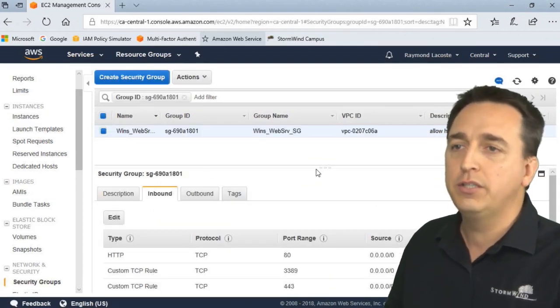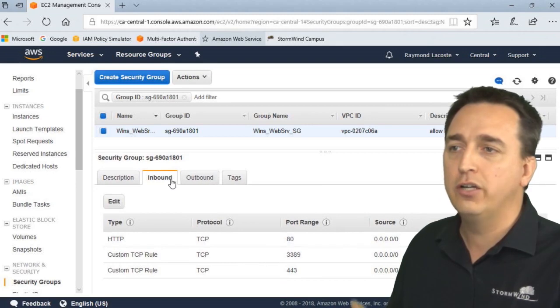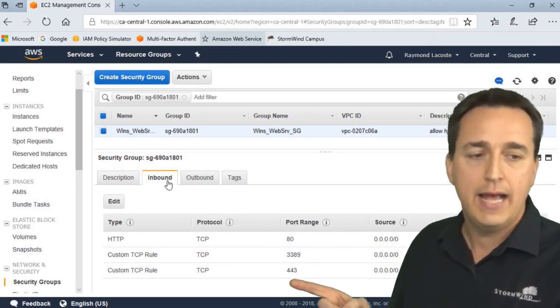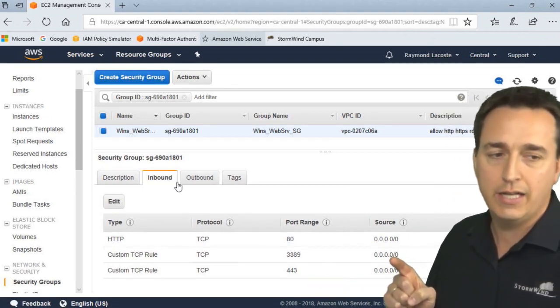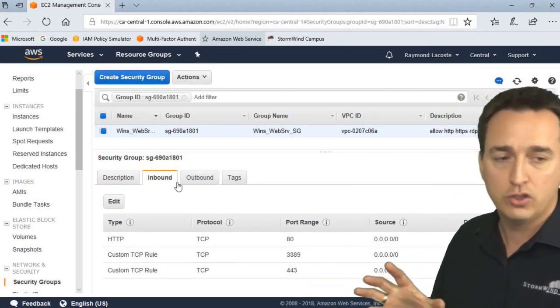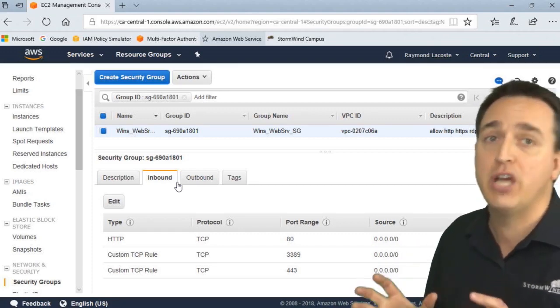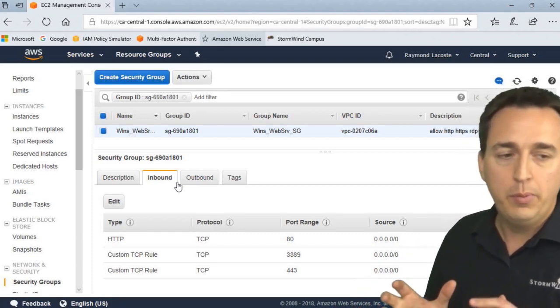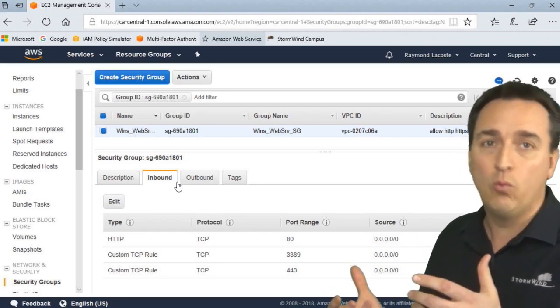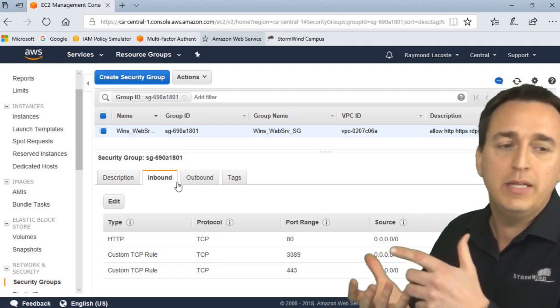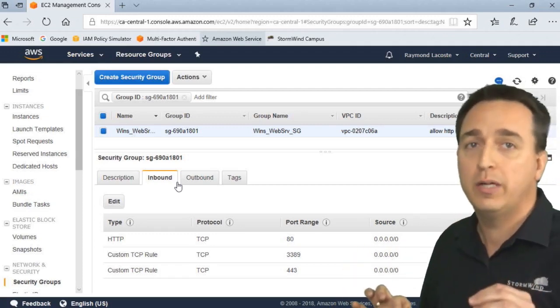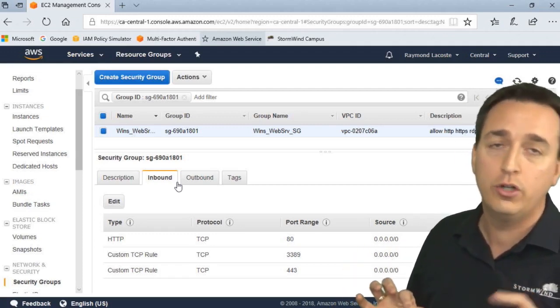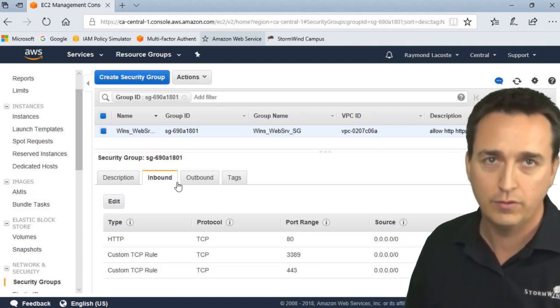Within the security group, I want to make sure that under the inbound tab, we have RDP connections being allowed. Now the source here is too general, but for this demonstration it works. It simply means that I'm allowing absolutely everybody in the entire world the ability to RDP into my server.